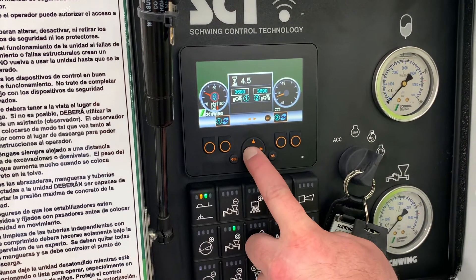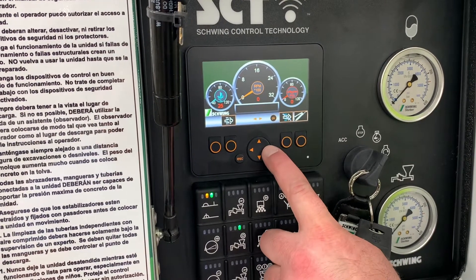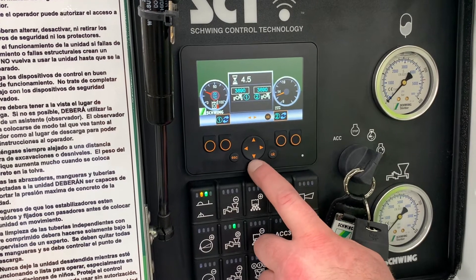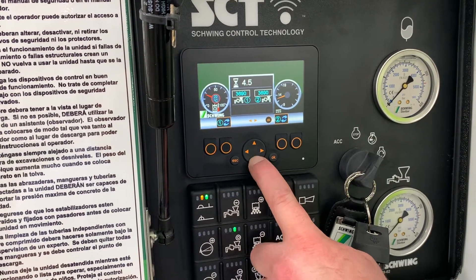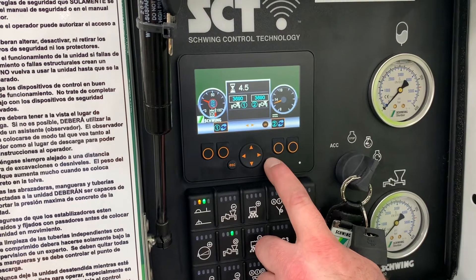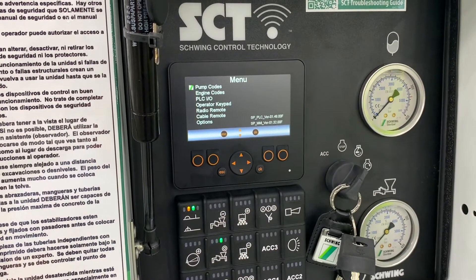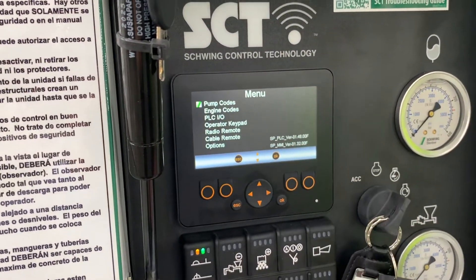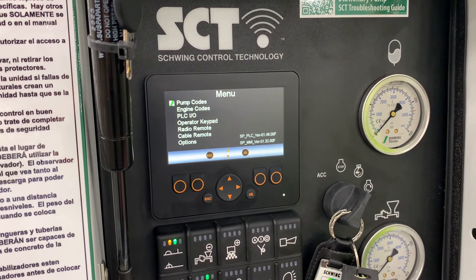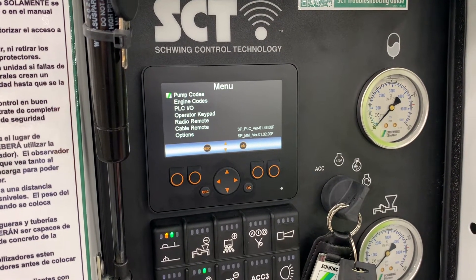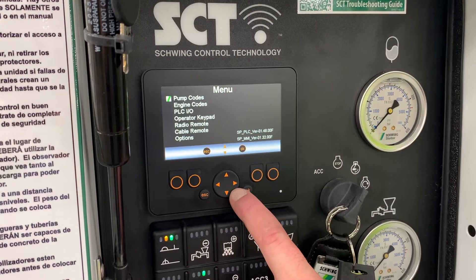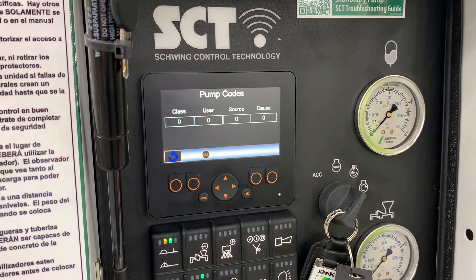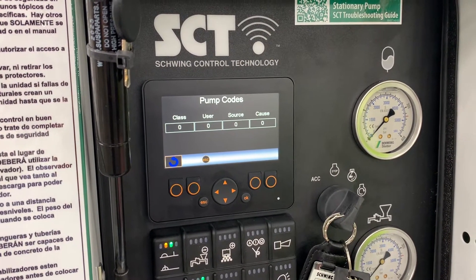Those are the two main screens that you'll operate in almost all the time. Now if we want to go to a diagnostic screen, we push the okay button and we can get to a menu that is mainly for diagnostics. You'll see pump codes here — these are a lot like engine codes that you might read from your car, and they would be an indicator of some sort of error that might be happening.